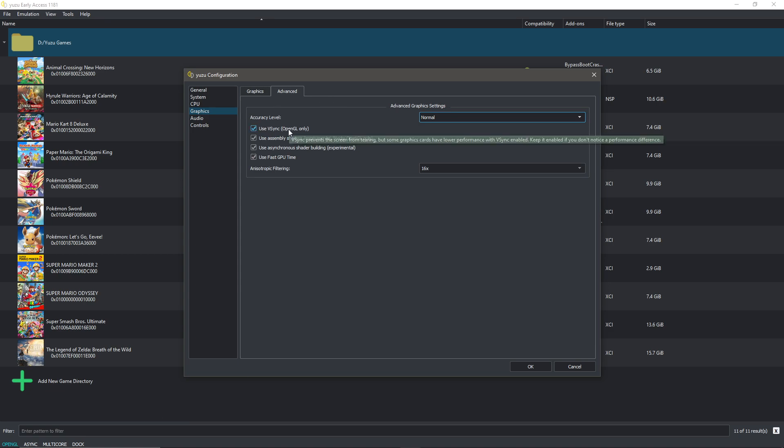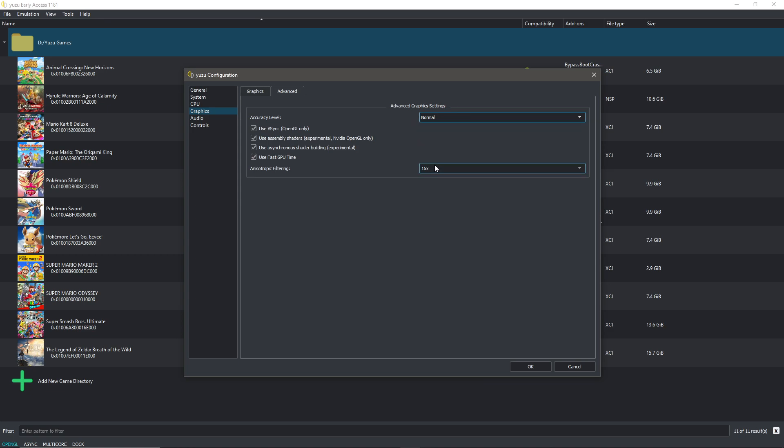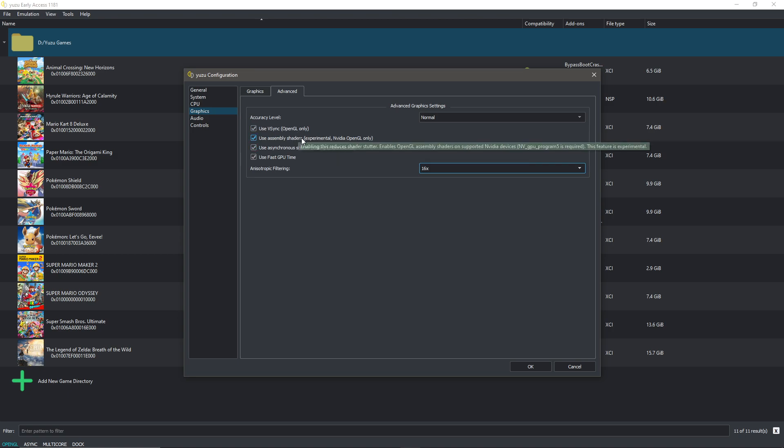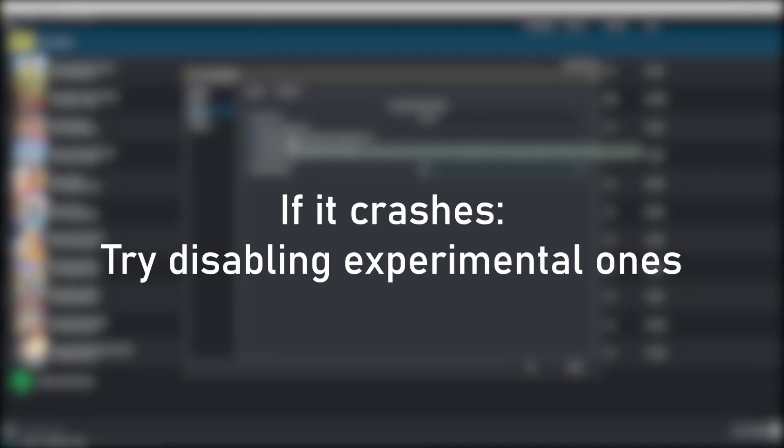You can use Vsync, you don't have to. I put this on normal, which you should too. Anisotropic filtering I put it on 16 times, but you can leave it on default. Also make sure to use fast GPU time. You can try to use both assembly shaders and asynchronous shader building. If it crashes, try disabling them and check if it doesn't crash anymore.